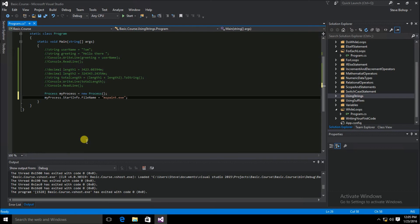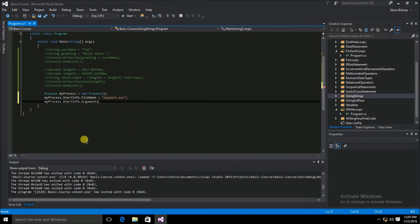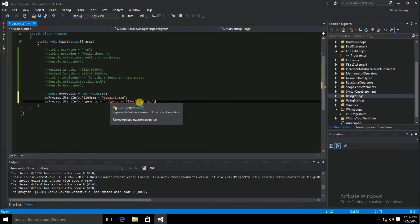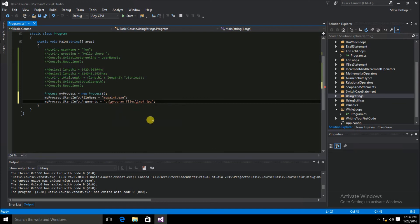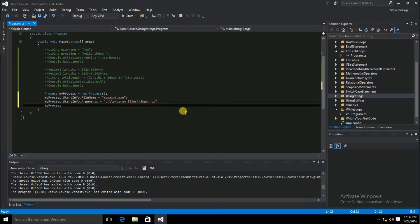Now let's say I want to pass into the MS Paint executable the name of a picture I want to edit. I'll set myProcess.StartInfo.Arguments to the file path — C colon backslash — and I have a file in my Program Files directory called image4.jpg. The C# compiler is complaining about my use of backslashes. As mentioned in the last video, the escape sequence character becomes a single backslash when you double it up. After doubling the backslashes, the compiler stops complaining. The last thing I need to do is call myProcess.Start() to launch the application.